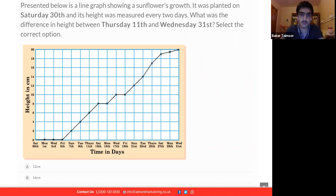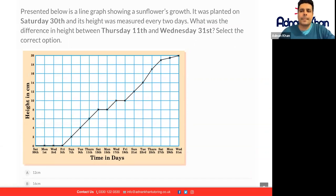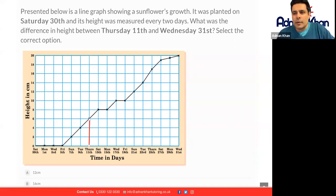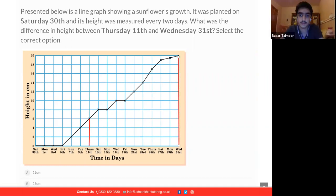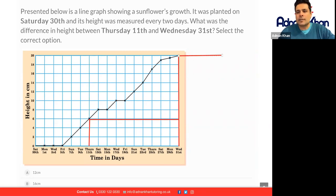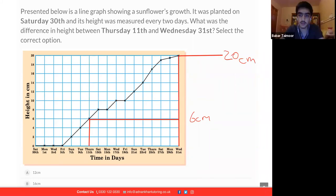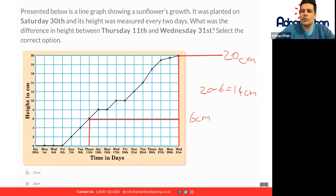What was the difference in height between Thursday the 11th and Wednesday the 31st? The height on Thursday 11th was 6 centimeters and Wednesday 31st — the final day — it was 20 centimeters. So you do 20 centimeters minus 6 centimeters, which gives you 14 centimeters. Because 20 is up there and 6 centimeters is down here, you do 20 minus 6 which gives you 14. And 14 centimeters will be our answer.